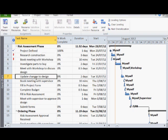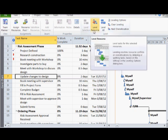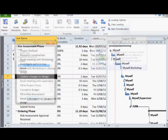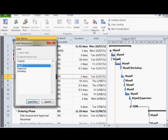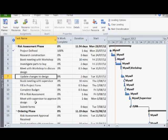Instead, I will now select level resource. Here you get to choose the resource that you would like to level. In this case, I will be leveling the resource myself.